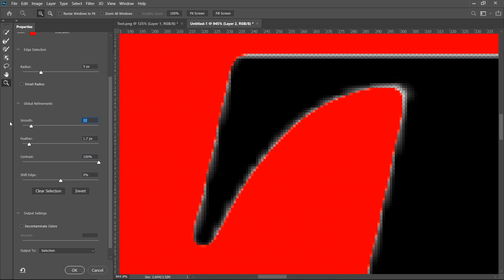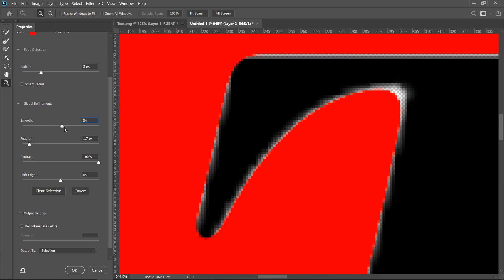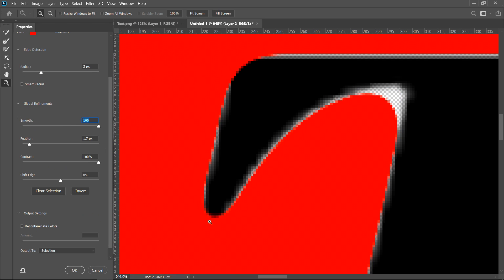Now the only problem with this is that if you give it too much then it'll start to cut inside your text or it will just only apply it on the outside. As you can see down here it's starting to cut it up and that is not what we want.